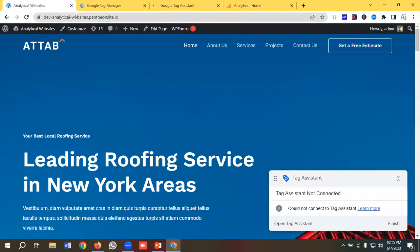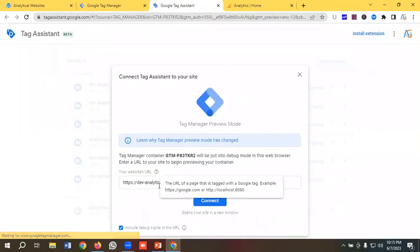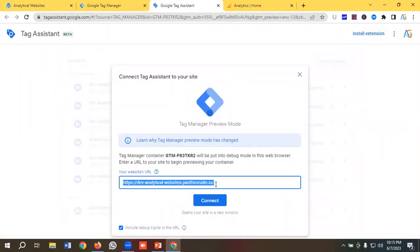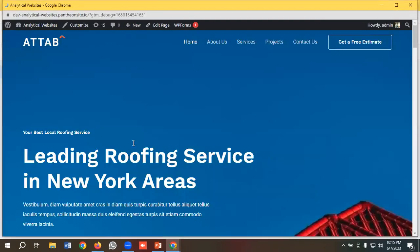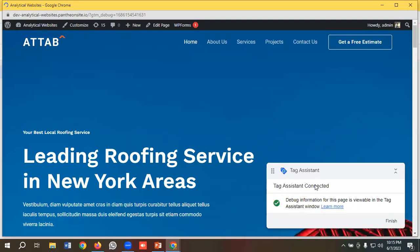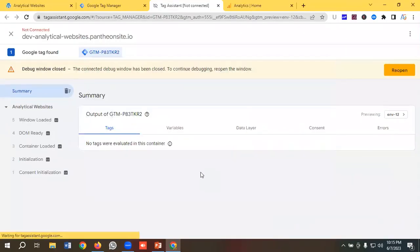To check whether it's working or not, I'll click on the preview section. I need to copy the website URL and put it in the Tag Assistant section. I'll enter the site URL and click connect. You can see Tag Assistant connected — perfect.